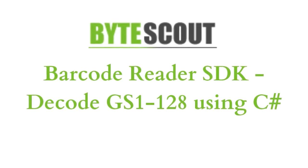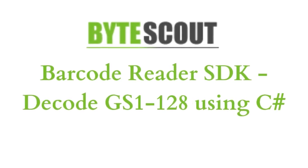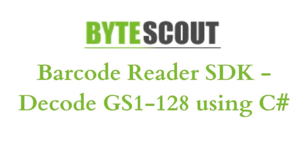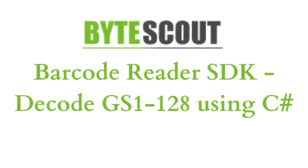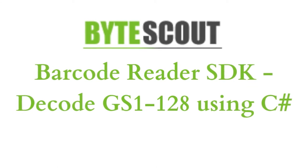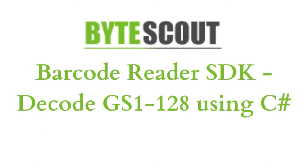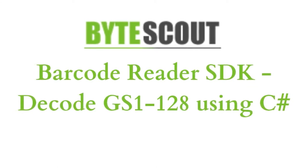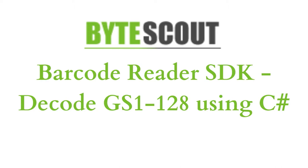Hi! Welcome to ByteScout. In this tutorial, I'll be showing you how to decode a GS1-128 with ByteScout Barcode Reader SDK using C# programming language. Let's start.